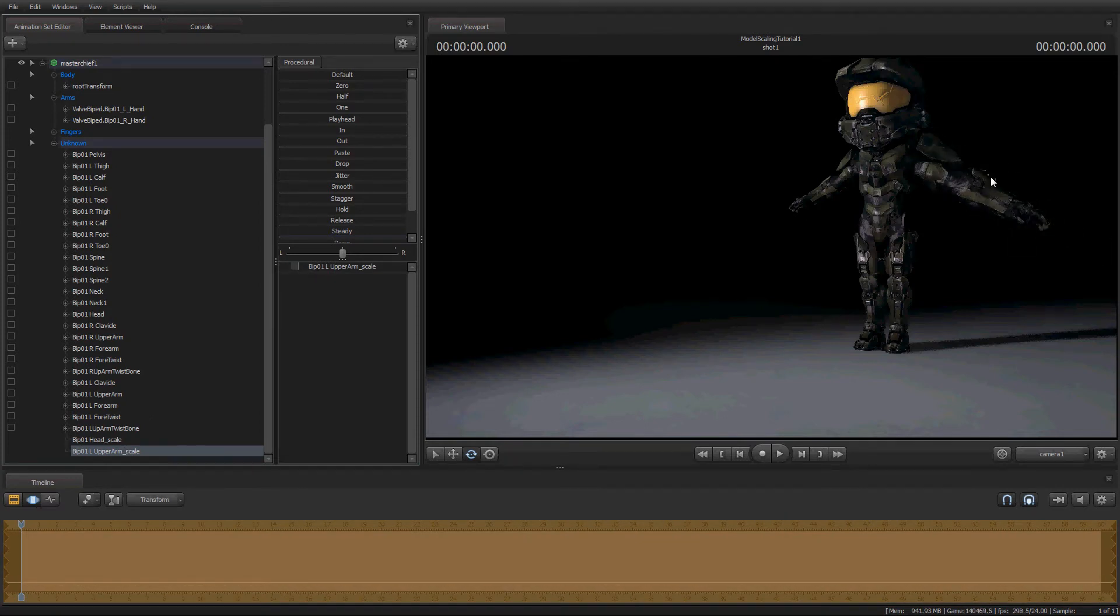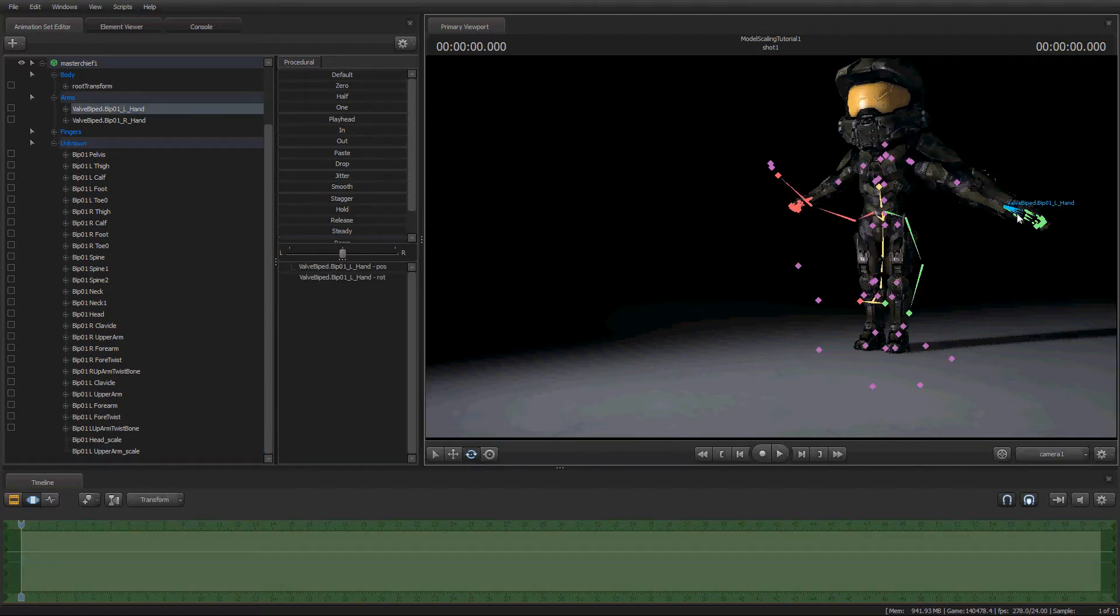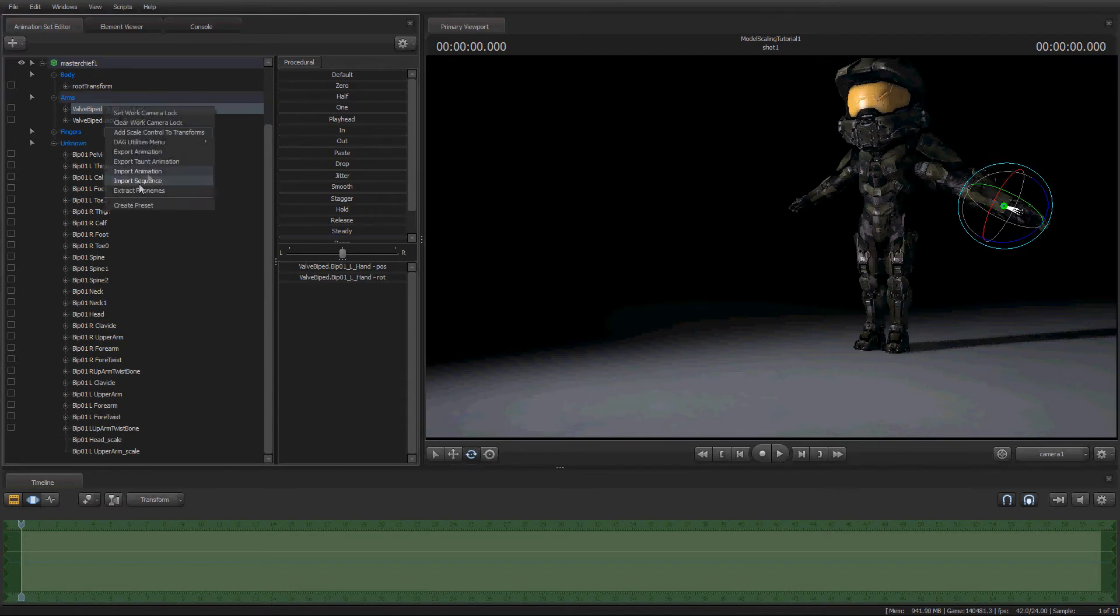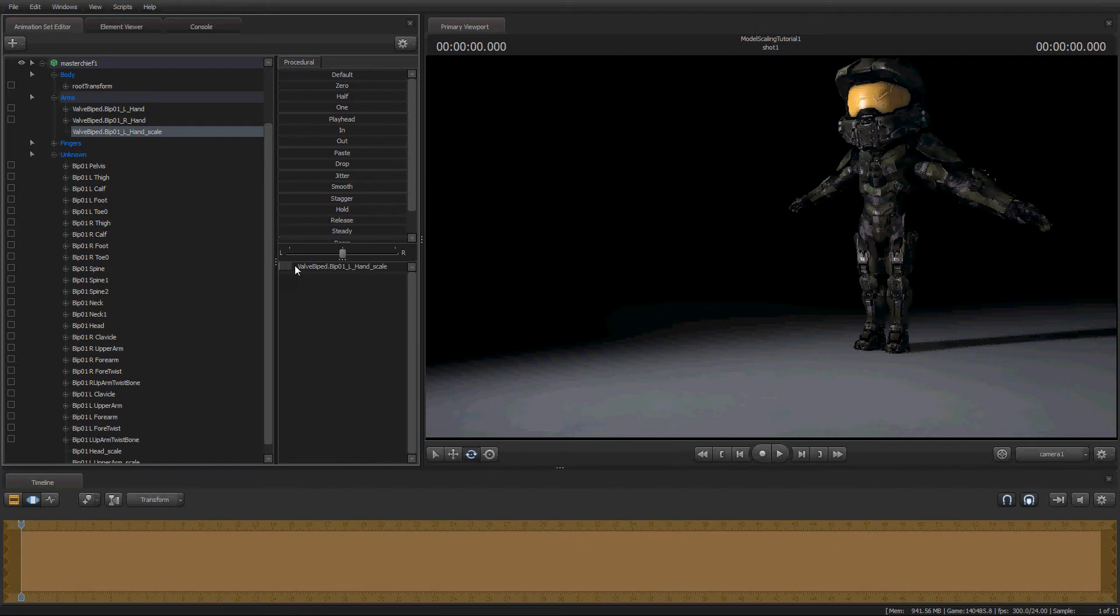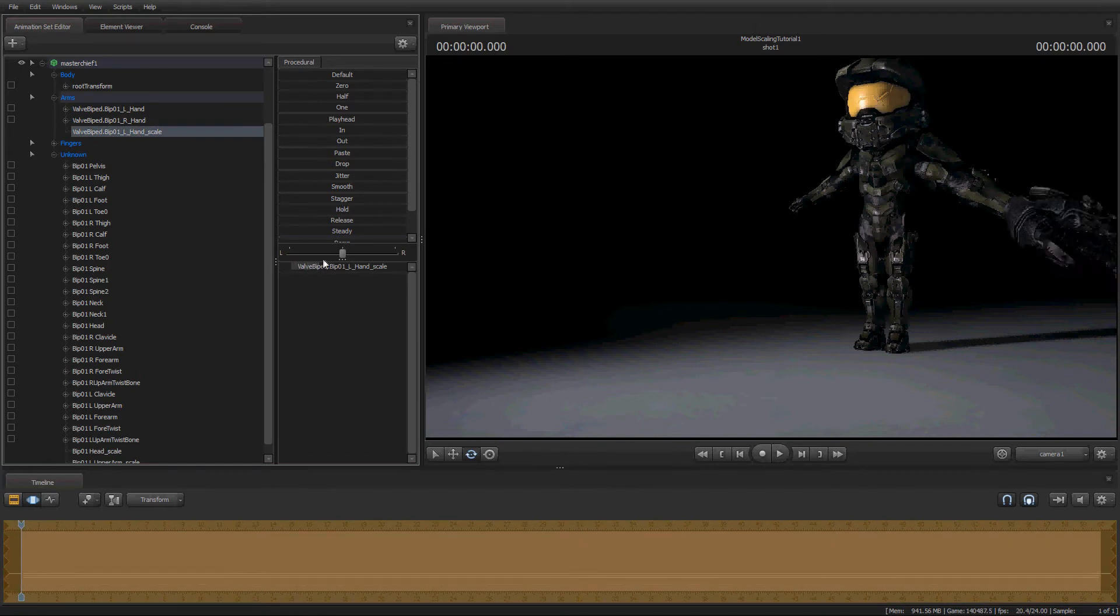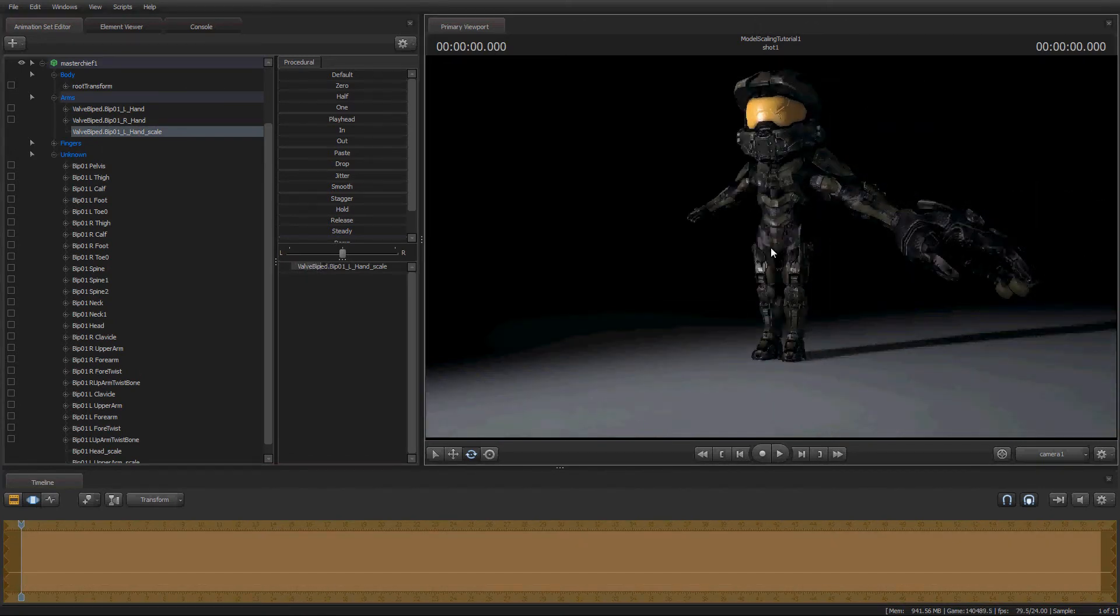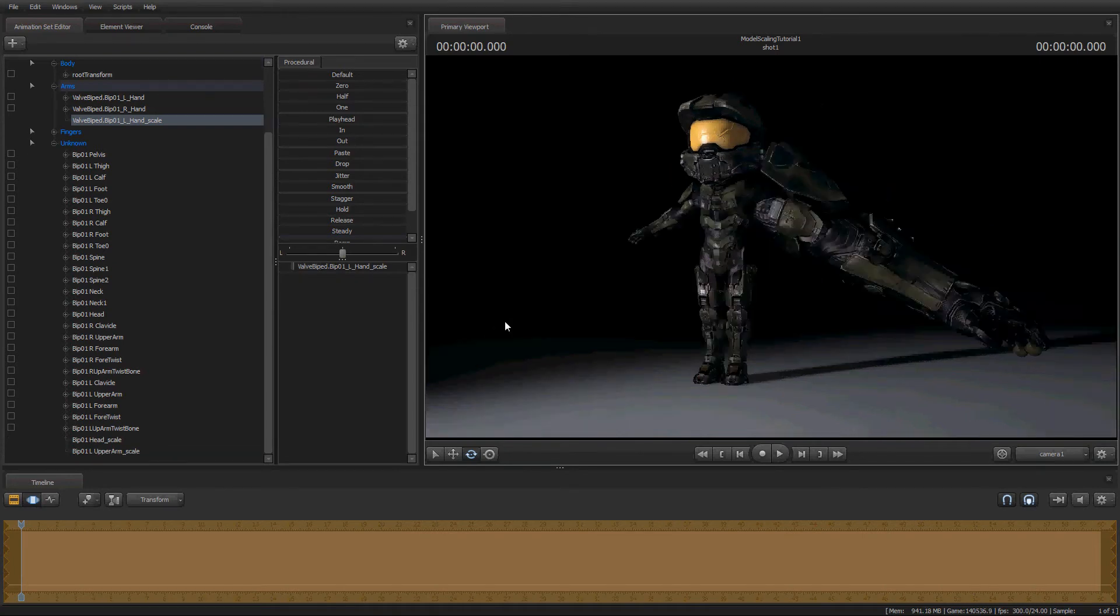It will also affect every connected joint to it. It's going to affect his forearm, his hand, his fingers, everything after that joint. But, if you select a joint after that, like say we select this hand. Then we can add another Scale Control and affect it however we want. Holy shit. This is turning into a freak of nature here. This is like the one-armed masturbator Master Chief.